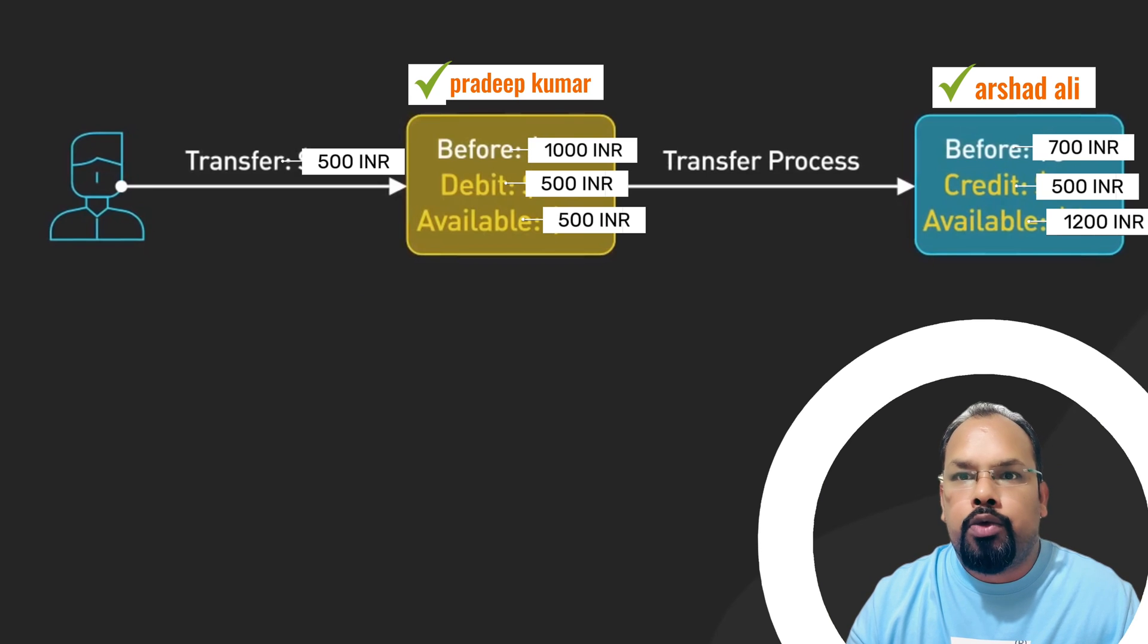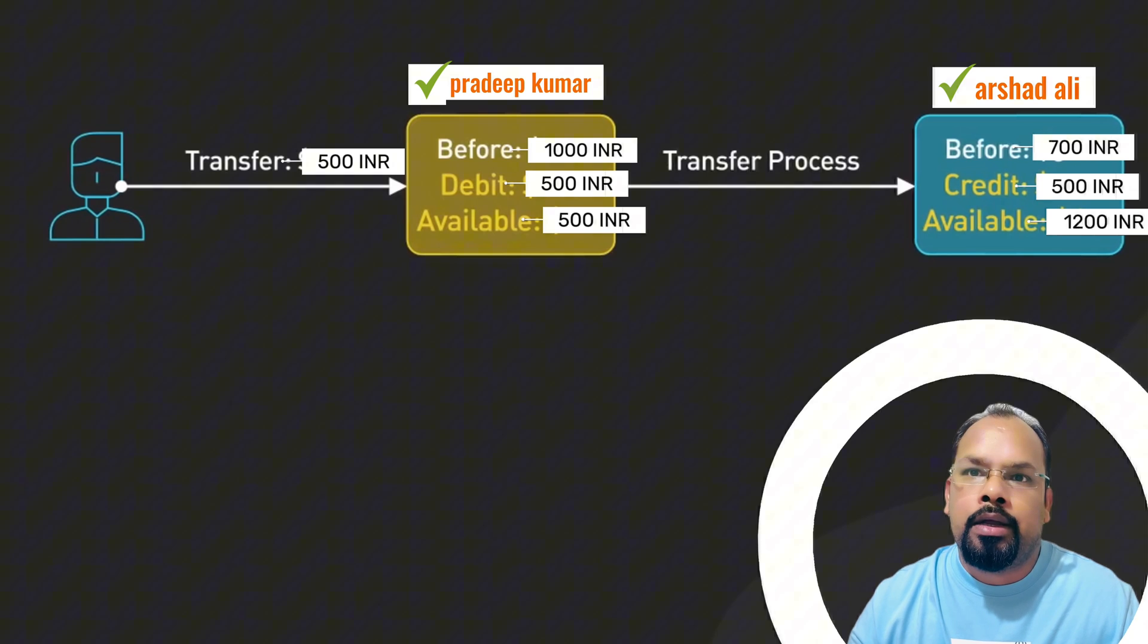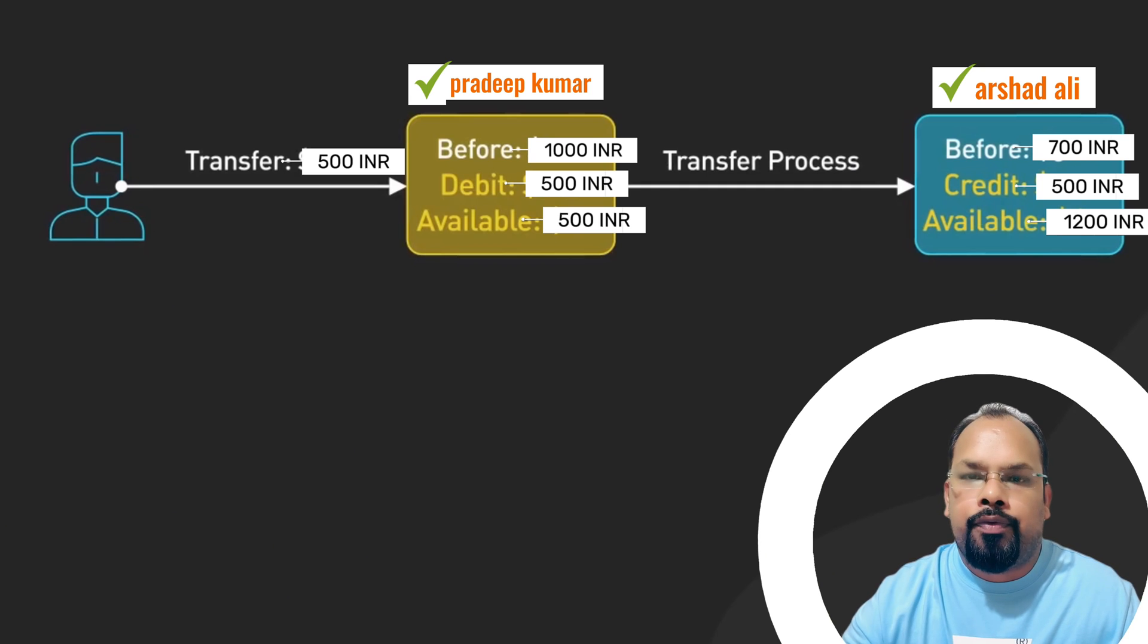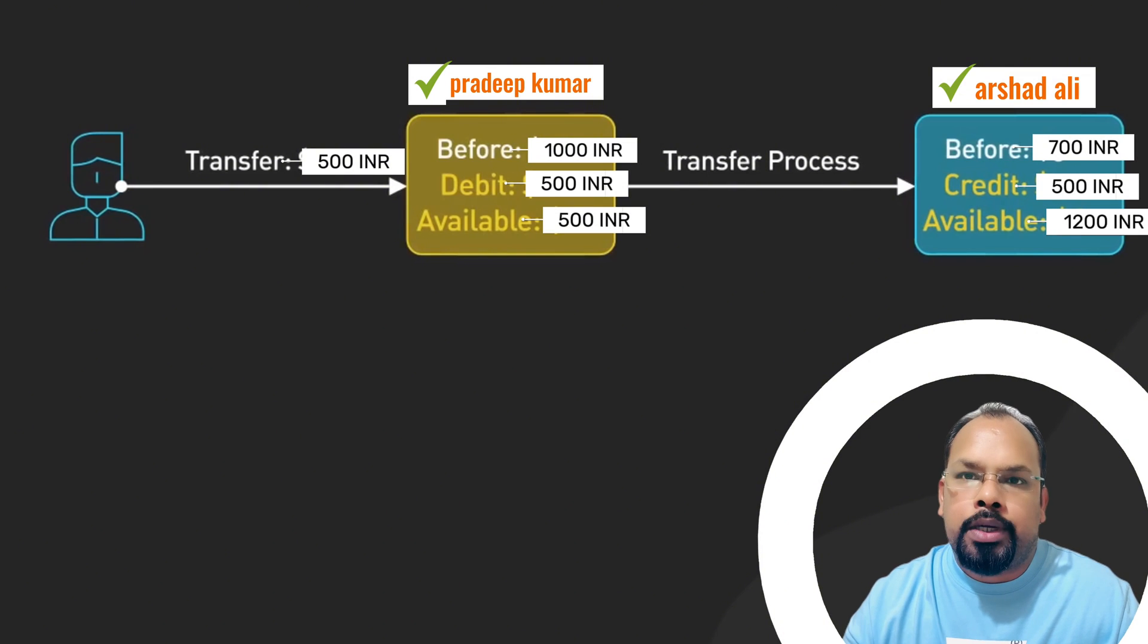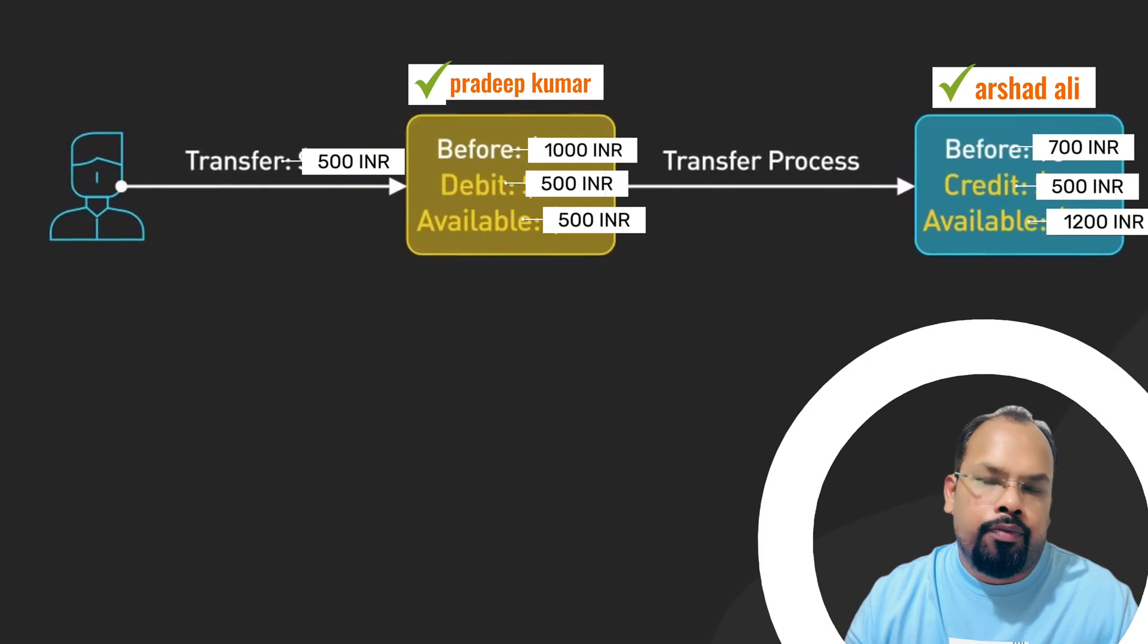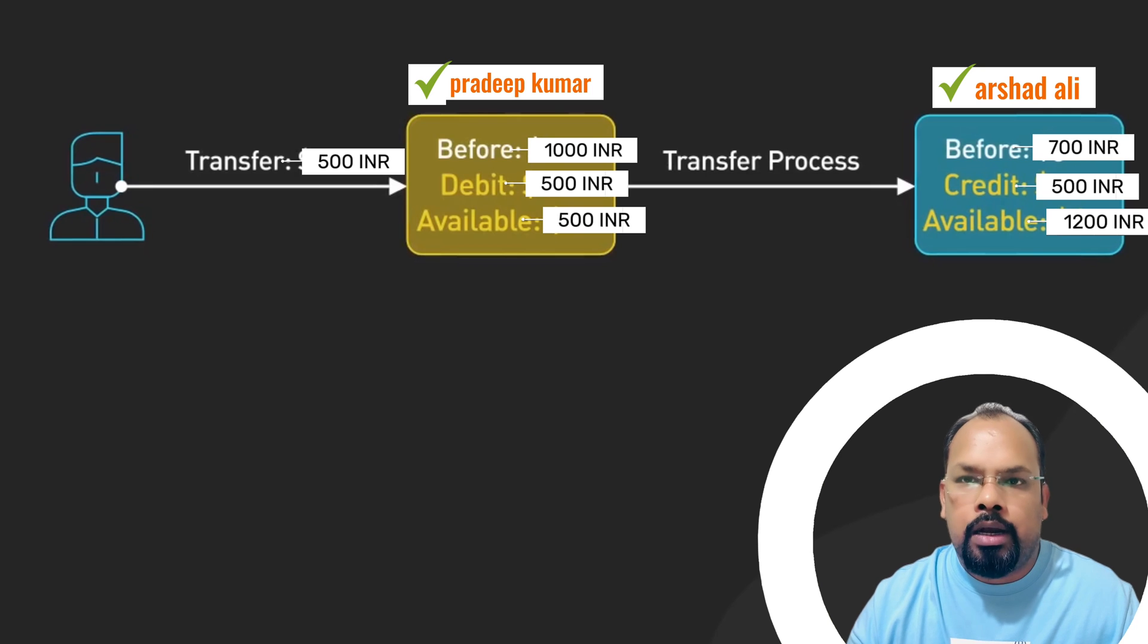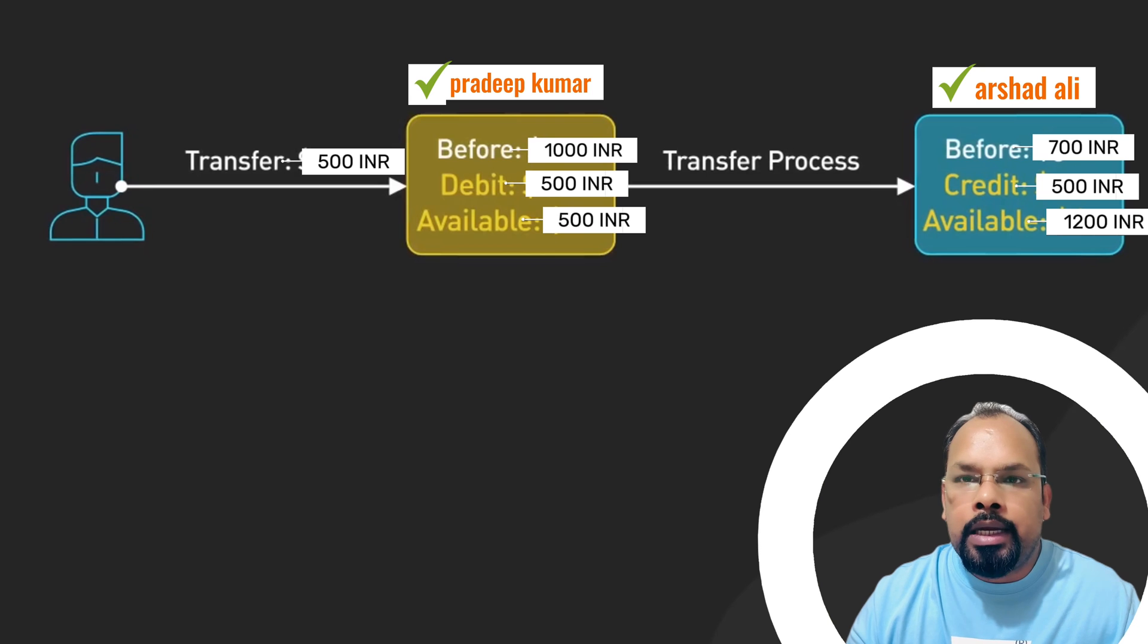If any debit or credit operation fails, the entire transaction will fail and the transfer of money will not happen at all. Any atomic system guarantees atomicity, including power failure crashes or system errors.